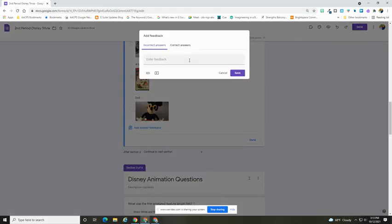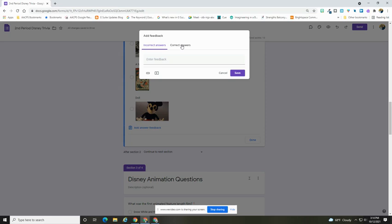Now one thing that I do have the ability to do, particularly for multiple choice questions, is to add feedback. I can say if the student got something incorrect, this is the feedback they would see versus a correct answer.